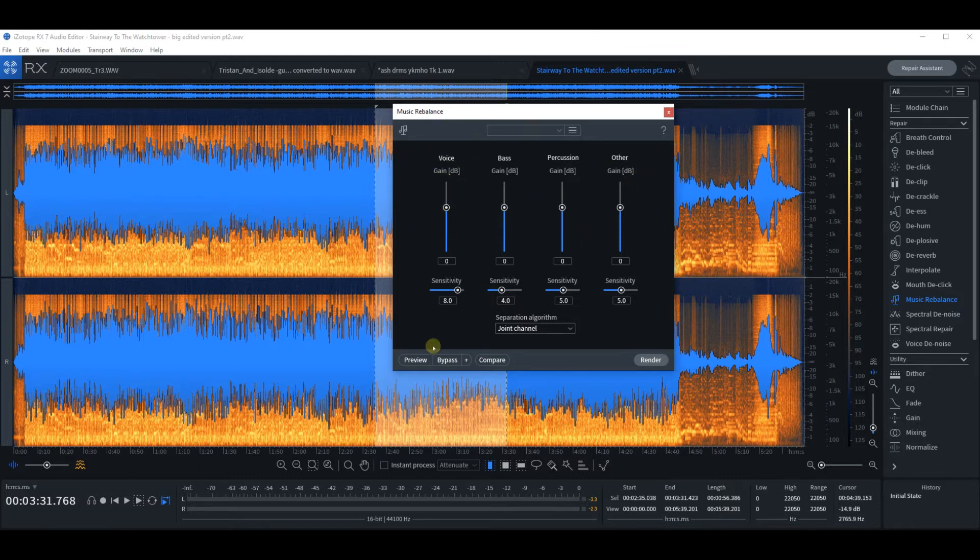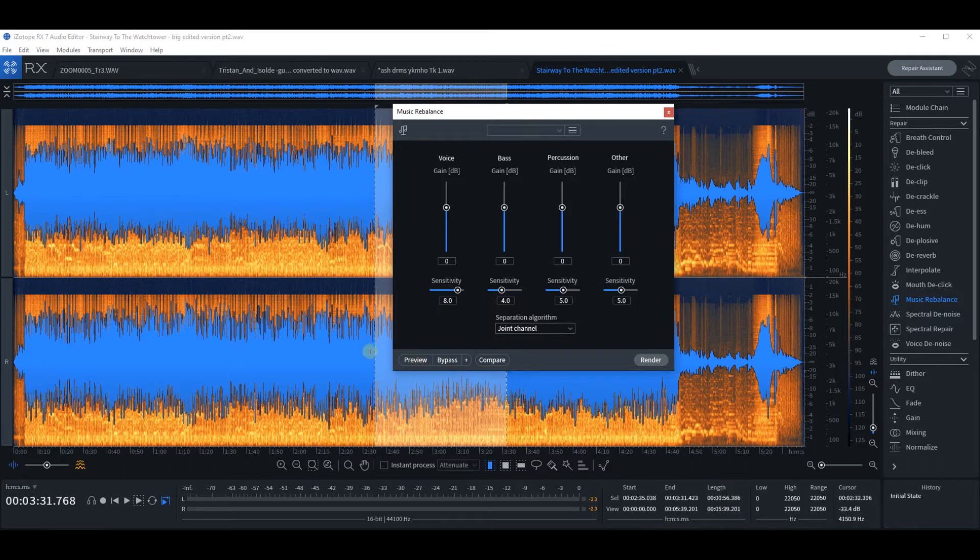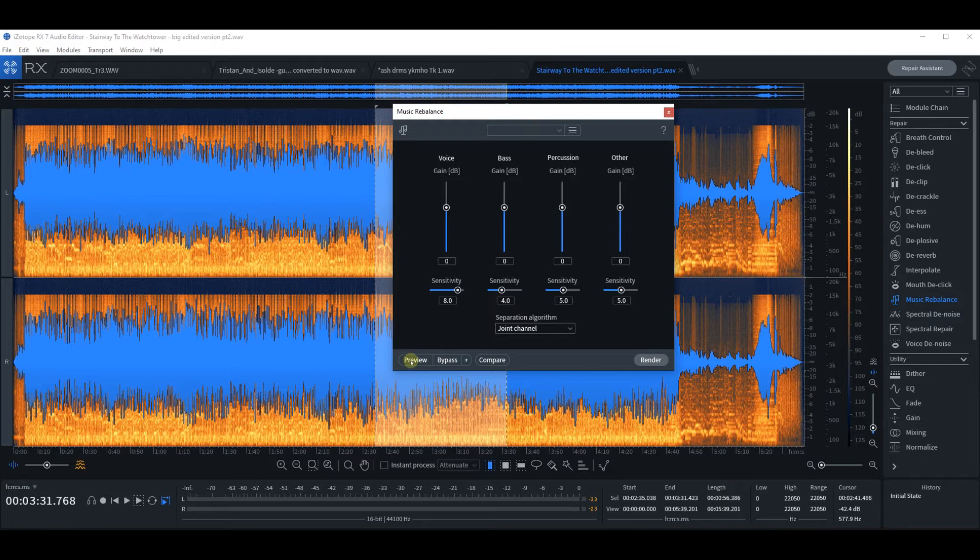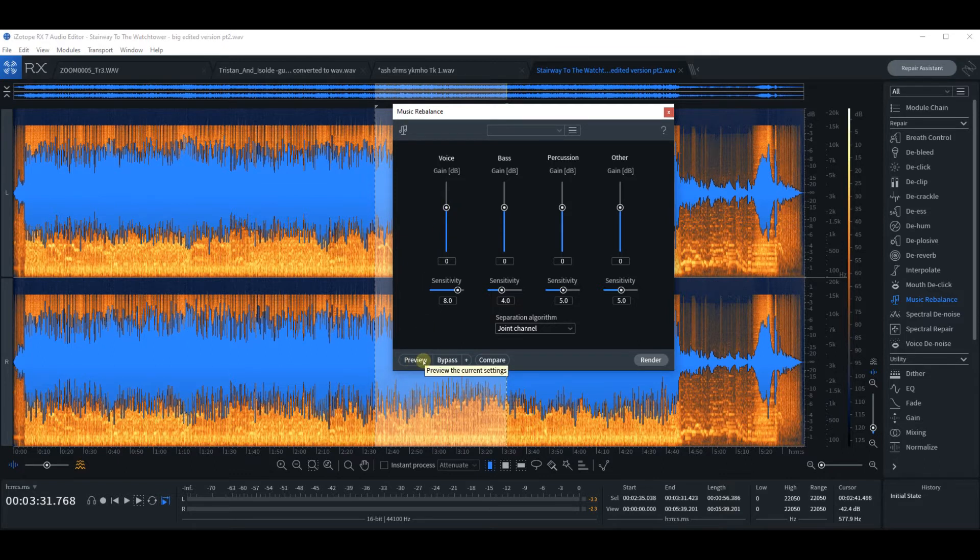And it's only really by previewing and pulling one of these faders down to just see what's going to be affected. So I'm going to preview the track again and I'm going to do exactly that.